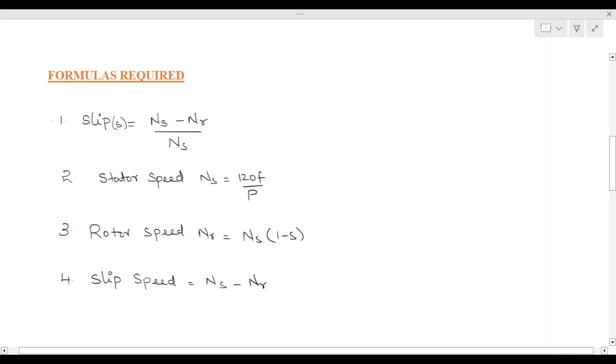Hi students, welcome to JS Academy. In the previous class we discussed different formulas related to slip and rotor parameters. Today I will solve some problems related to these particular concepts.